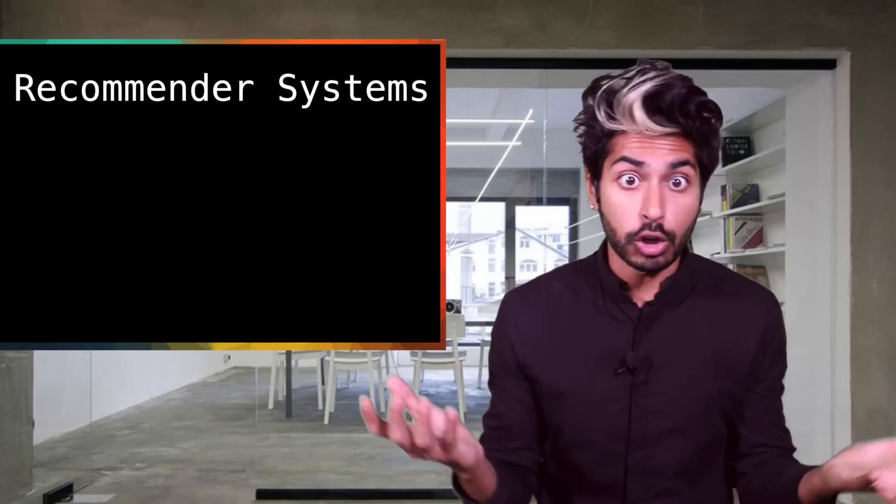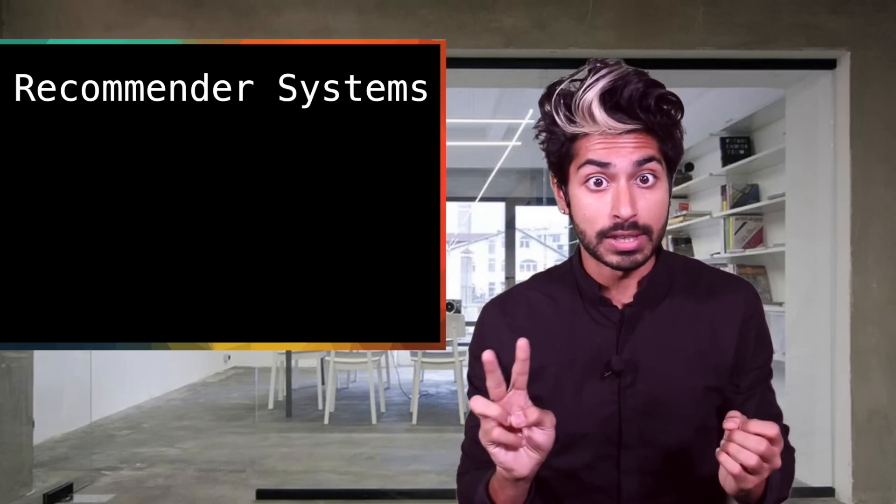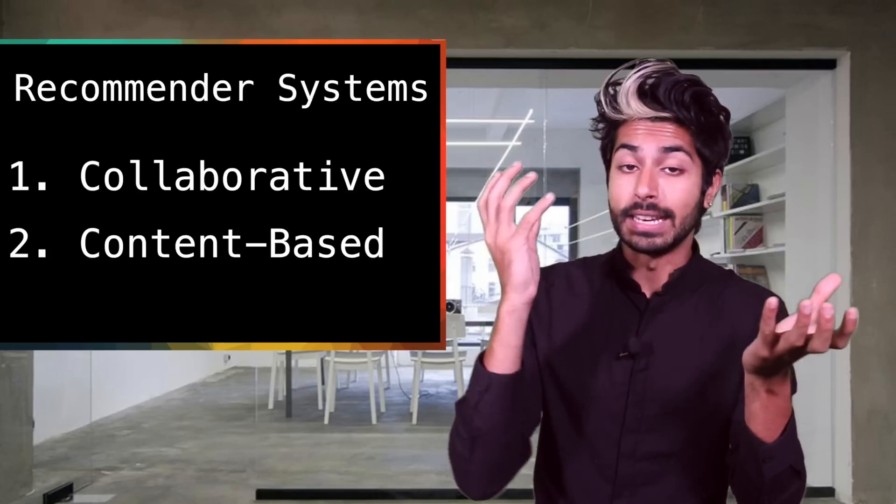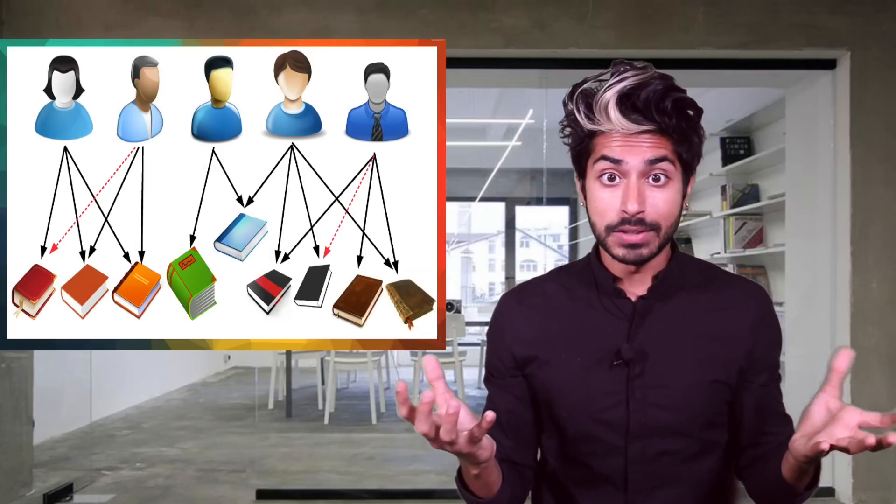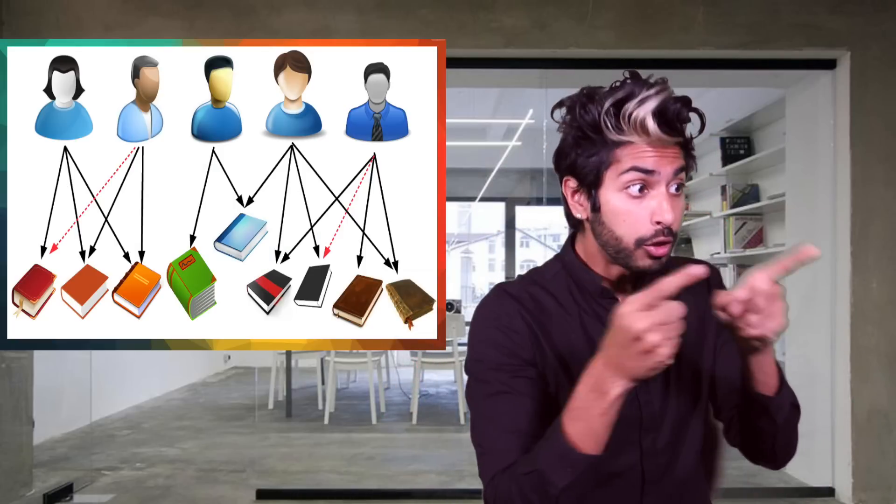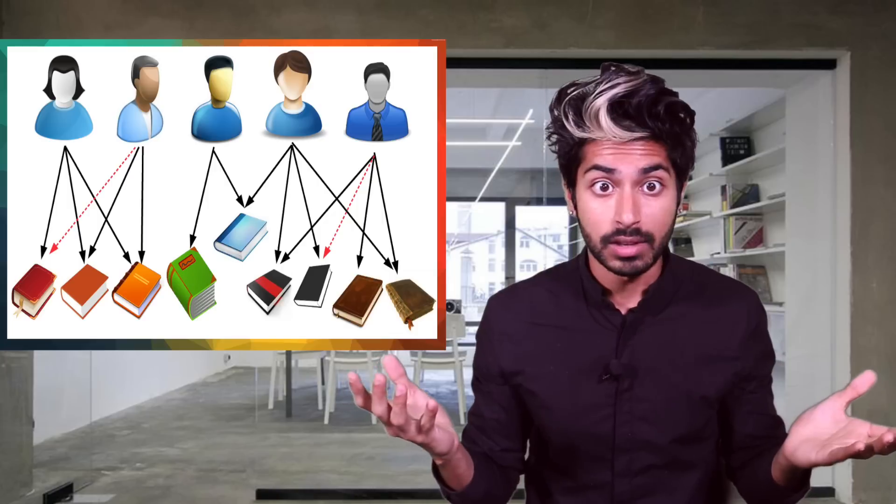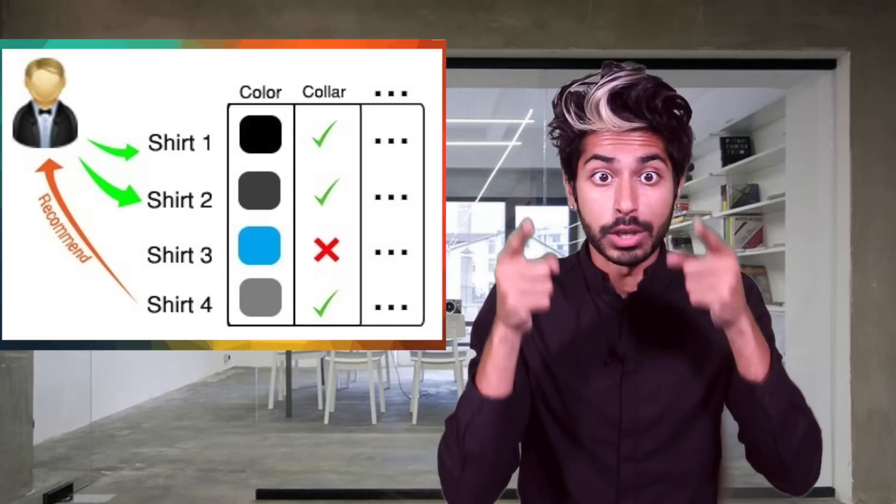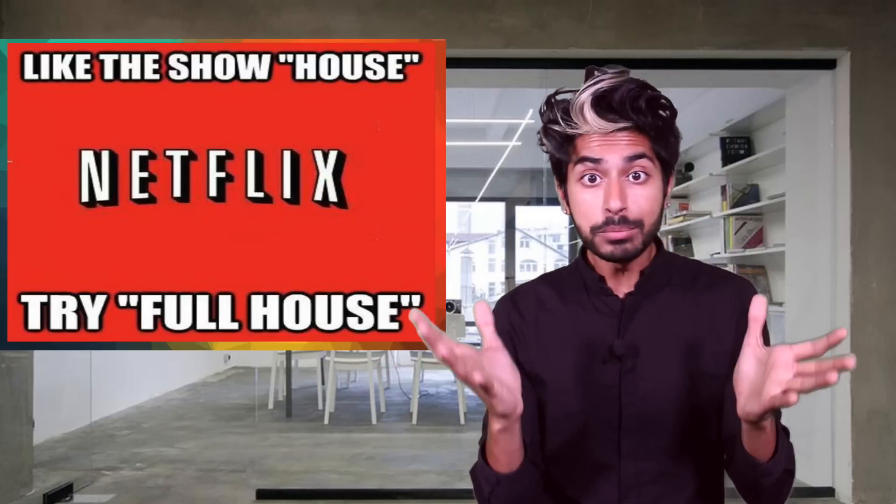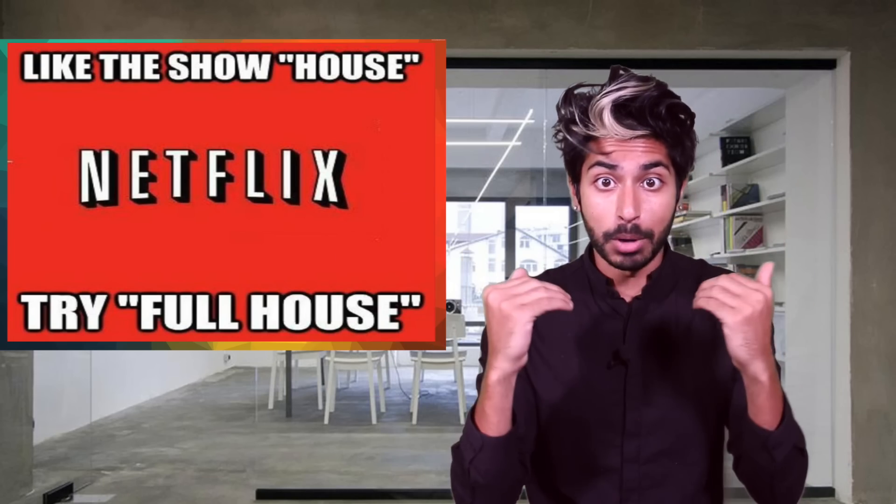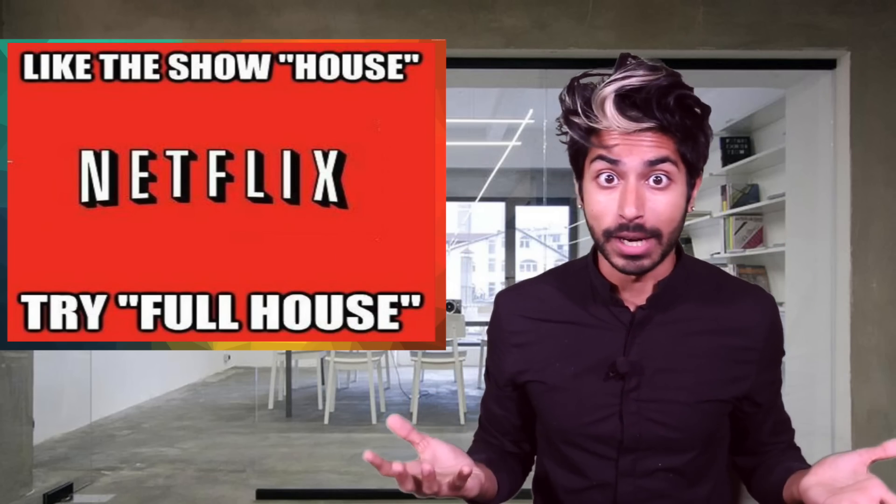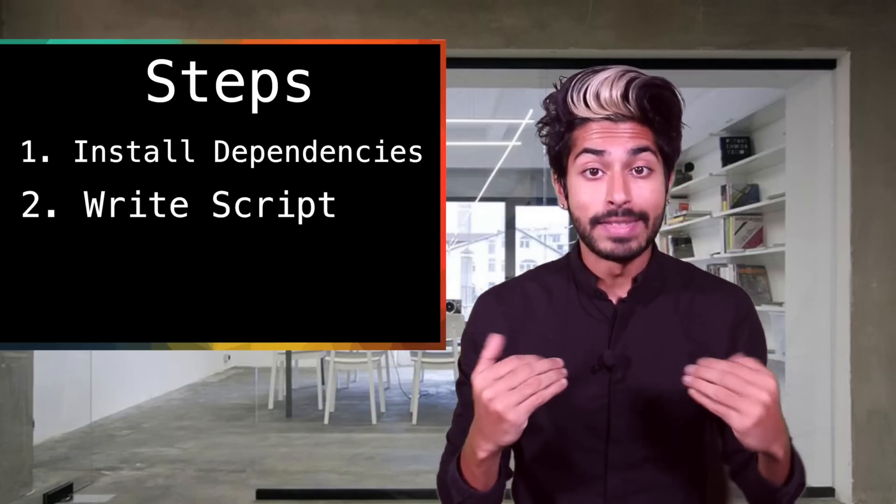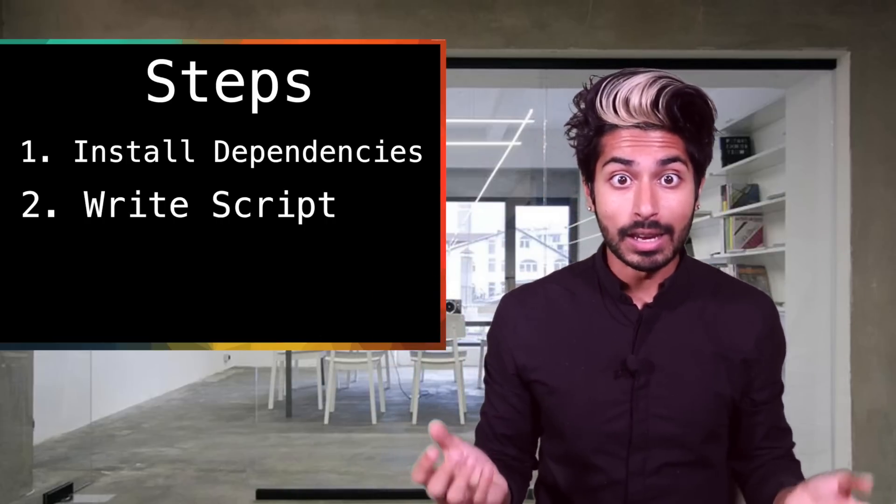There are two main types of recommender systems: collaborative systems and content-based systems. Collaborative systems predict what you like based on what other similar users have liked in the past. Content-based systems predict what you like based on what you've liked in the past. And some services like Netflix combine both approaches to be even more accurate. So let's write our own script that recommends movies a user would like.